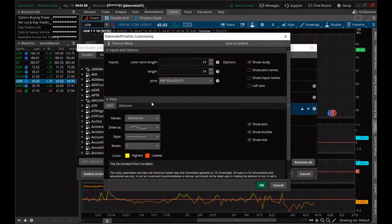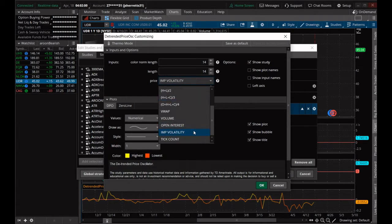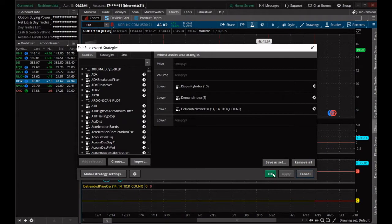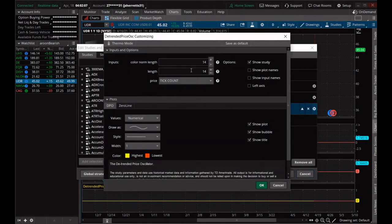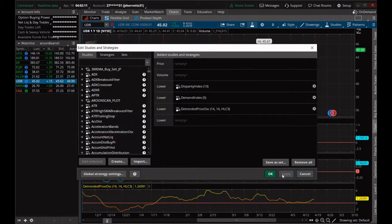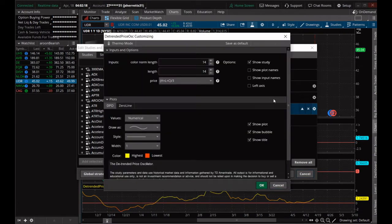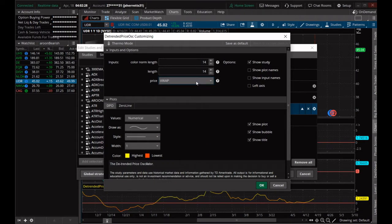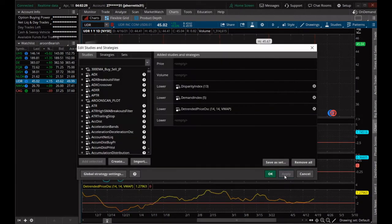We can use this implied volatility scan in another way on another setting. Going back, we could also try tick count — but maybe we can't do that. Okay, now that's setting our high and our low at certain levels, which we can use to scan for things.